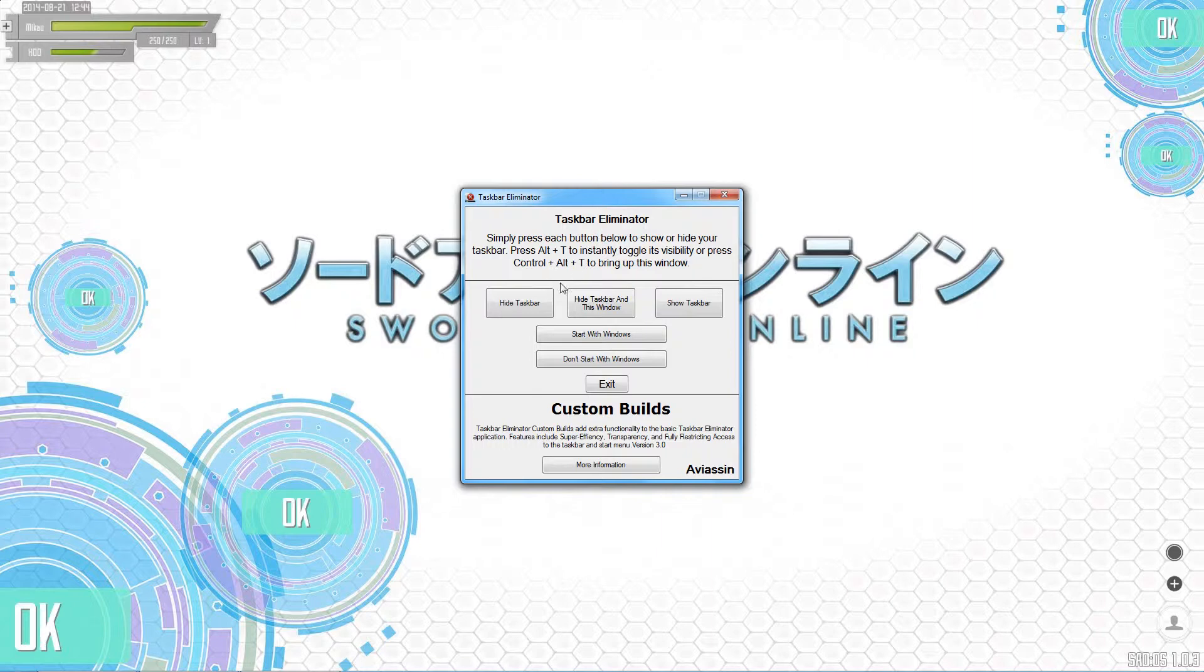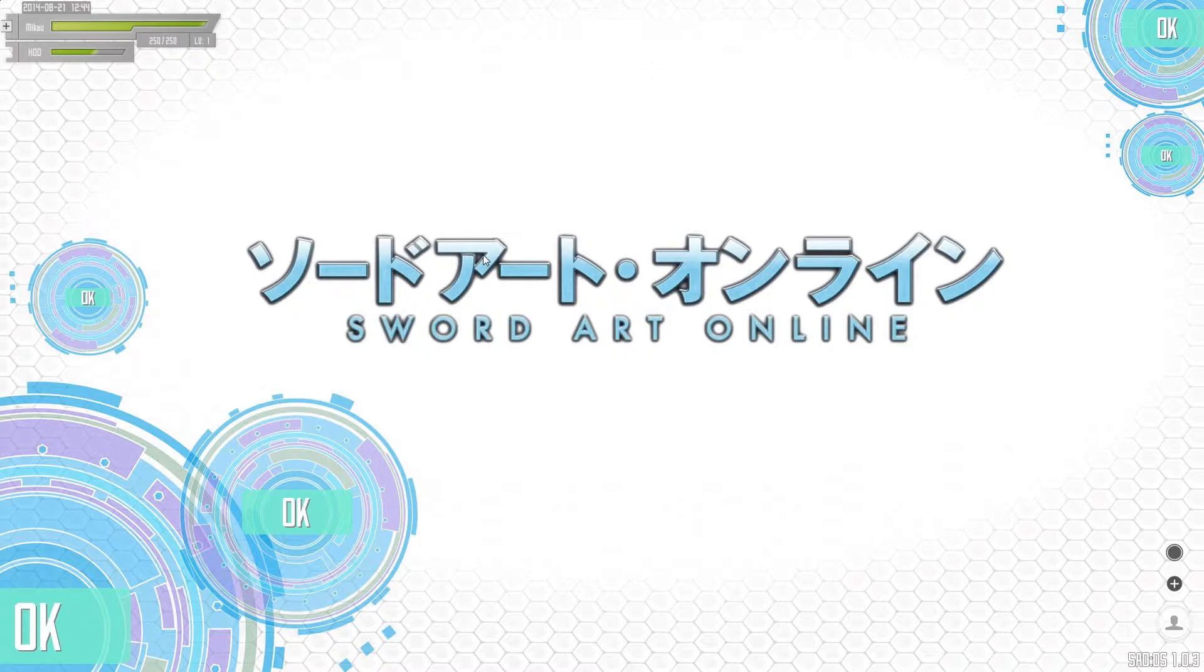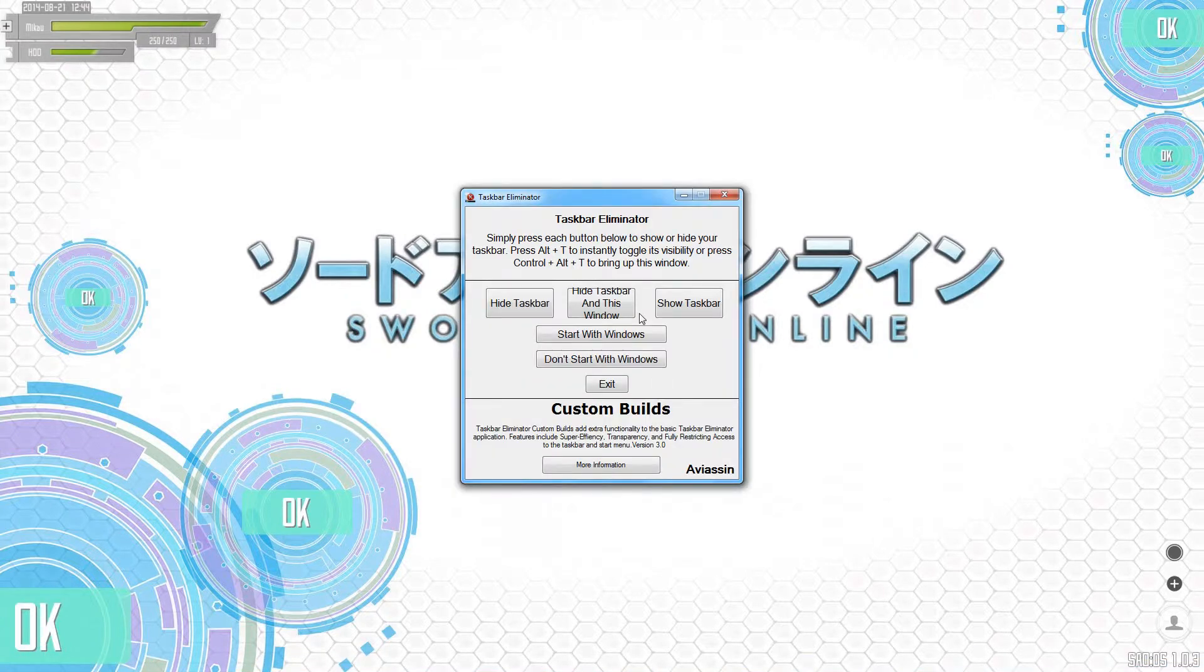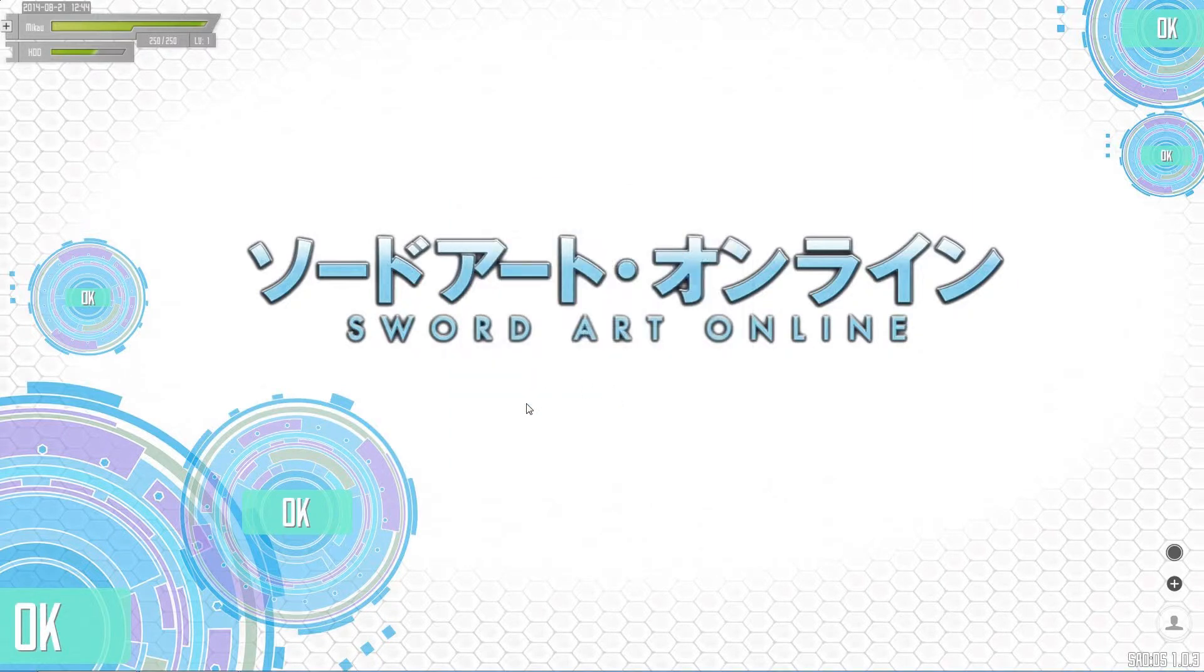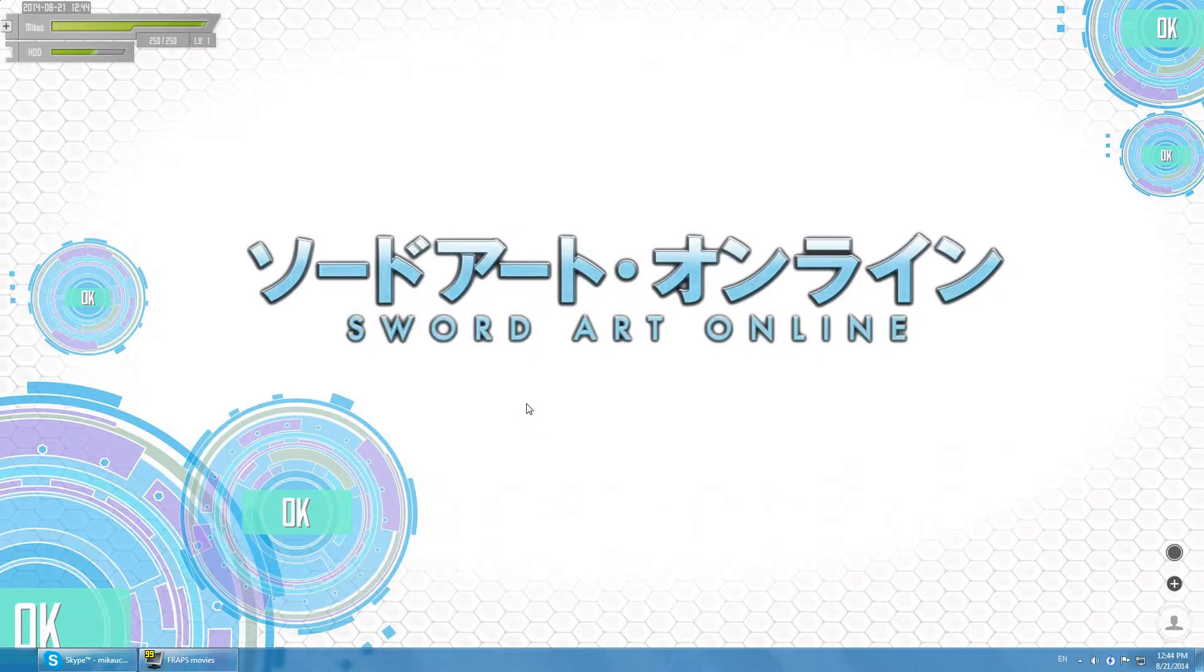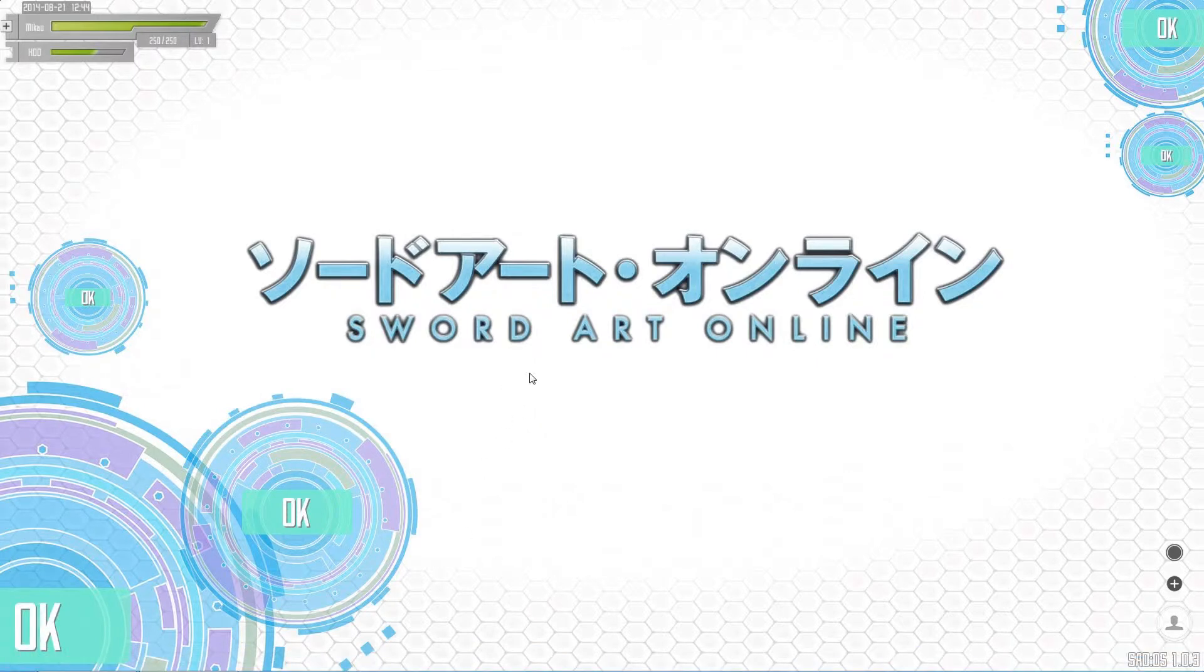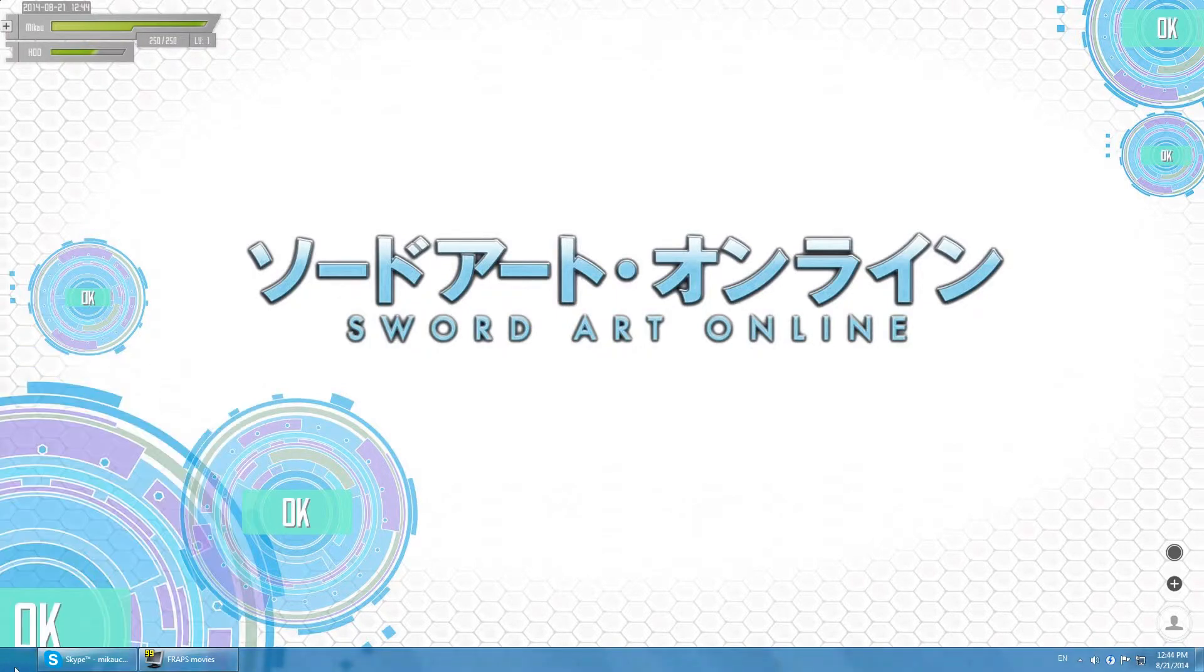What you can do is you can have it hide the taskbar. So if you mouse down there, as you can see, there is no taskbar anymore. There's a couple ways to open it back up. If you forget the hotkeys that it's automatically set to, which is Alt+T shows your taskbar, Alt+T hides your taskbar, Ctrl+Alt+T brings up this window. If you forget about that, you can just hit the Windows key obviously, and that will open this back up.